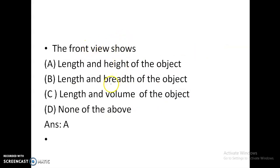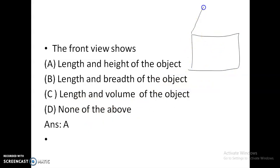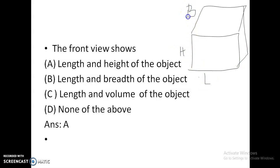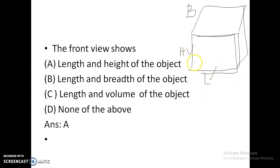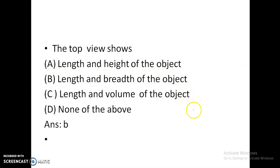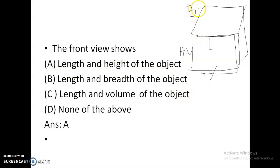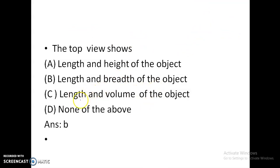The front view shows the length and height of the object. For example, viewing a rectangle from the front shows the height and length but not the breadth. The top view shows the length and breadth of the object. So option A is correct for the front view, and the top view shows length and breadth.